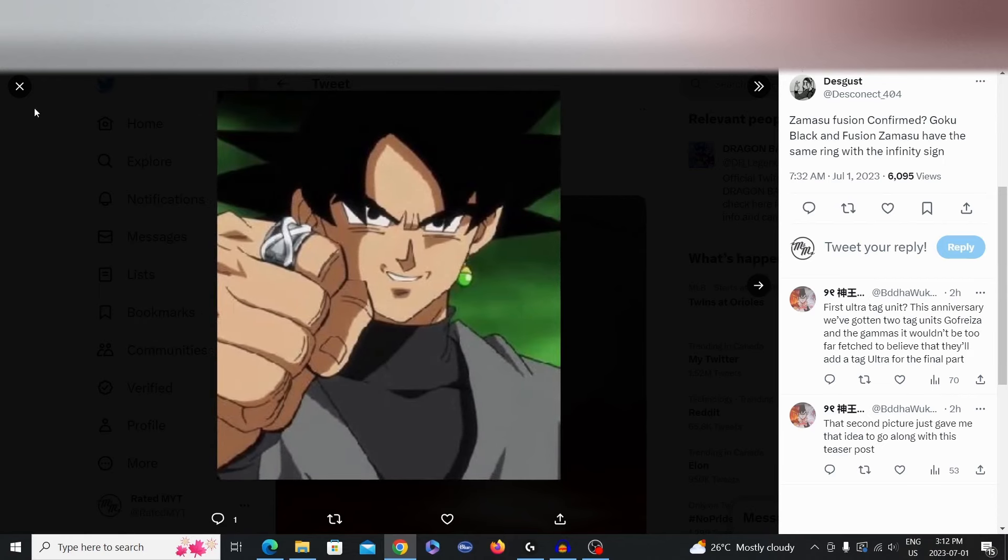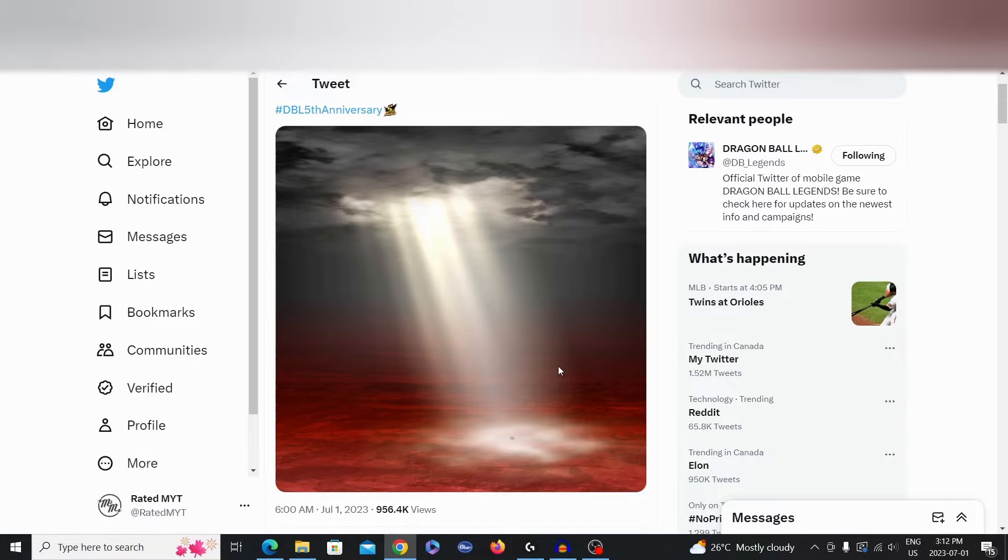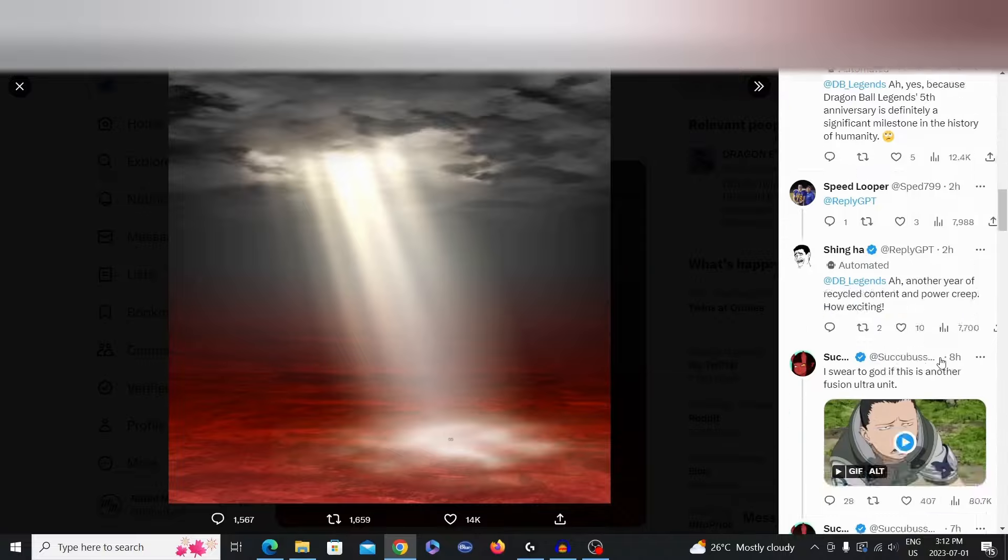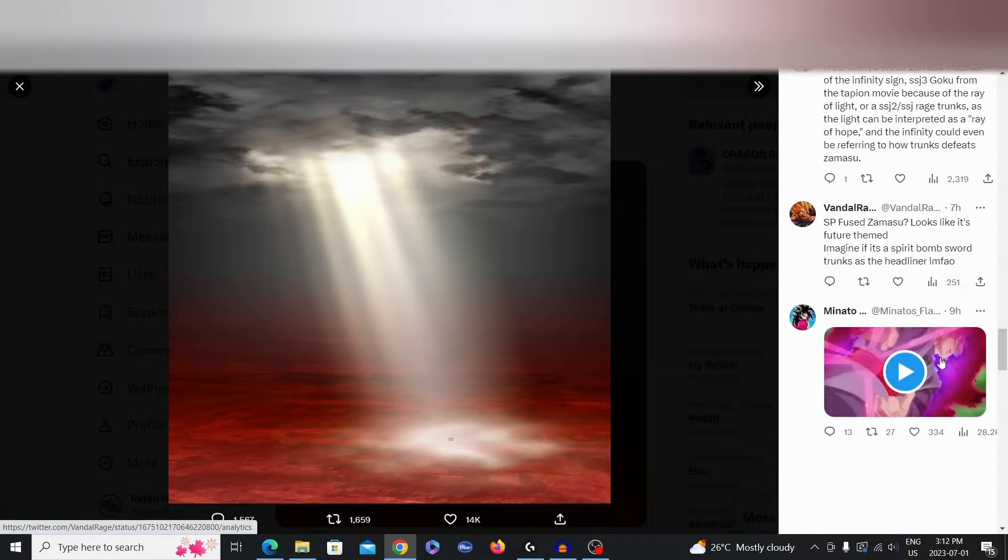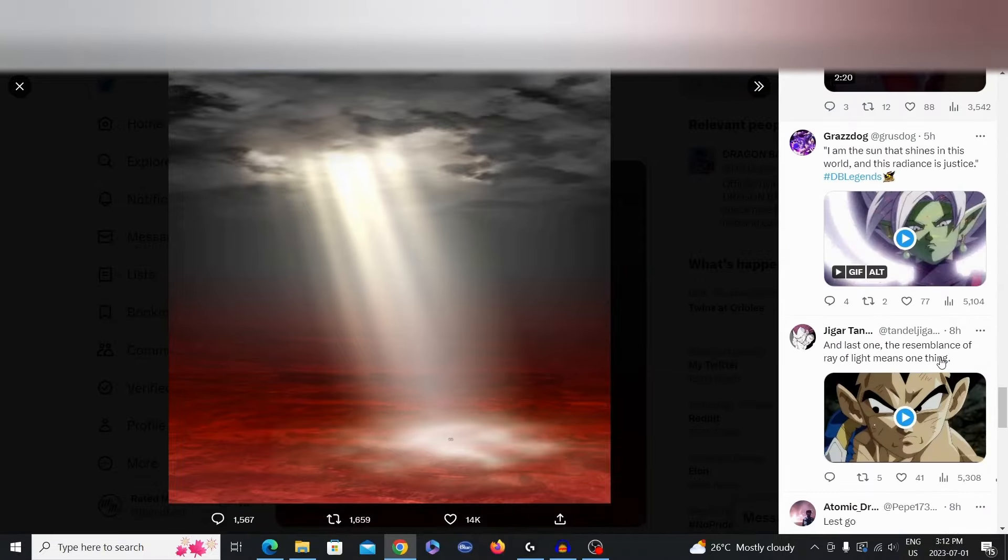But most likely, it's just the Ultra Vegito Blue coming down from the sky here when they did their transformation. I'm pretty sure maybe this is it.